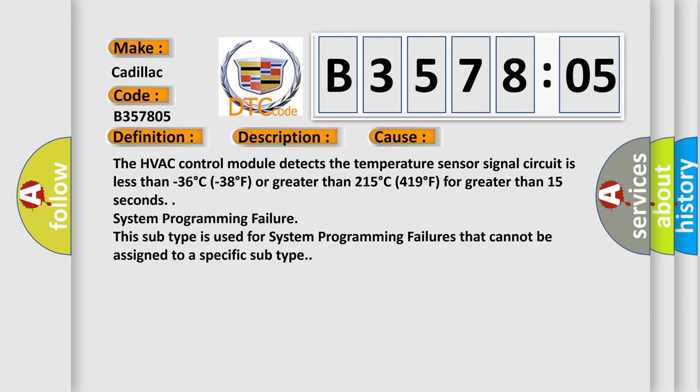The HVAC control module detects the temperature sensor signal circuit is less than minus 36 degrees Celsius (-38 degrees Fahrenheit) or greater than 215 degrees Celsius (419 degrees Fahrenheit) for greater than 15 seconds. System programming failure. This subtype is used for system programming failures that cannot be assigned to a specific subtype.